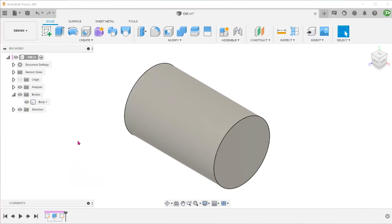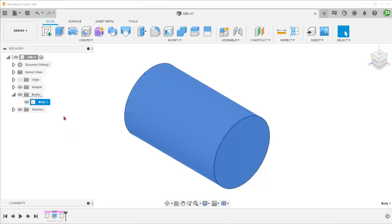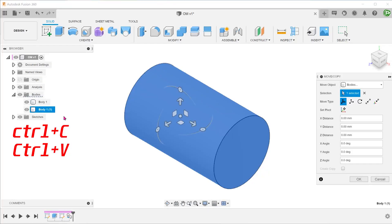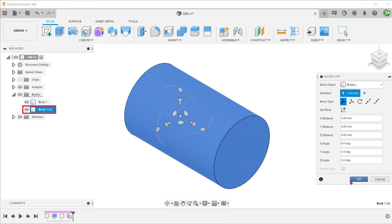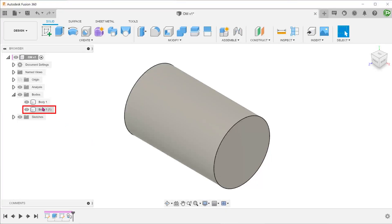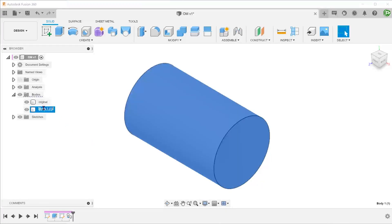Let's take a look at a slight variation of this method. Before making a split, let's create a copy of the main body. Select the body in the Bodies folder. Press Ctrl+C to copy and Ctrl+V to paste. When the Move/Copy command comes up, click OK to accept the copy in the same location as the original.